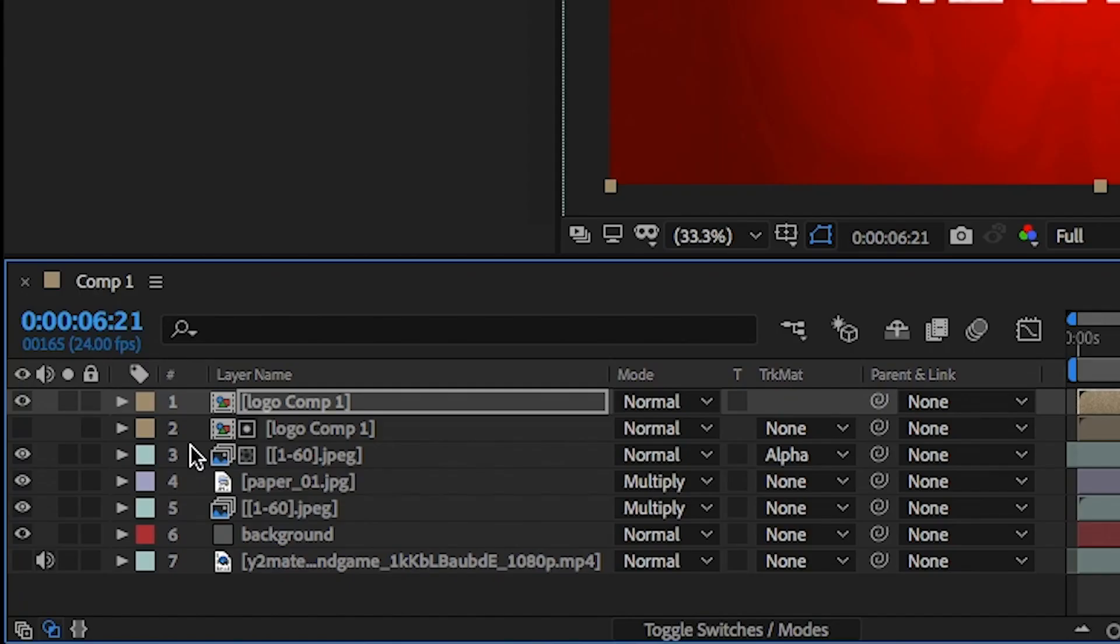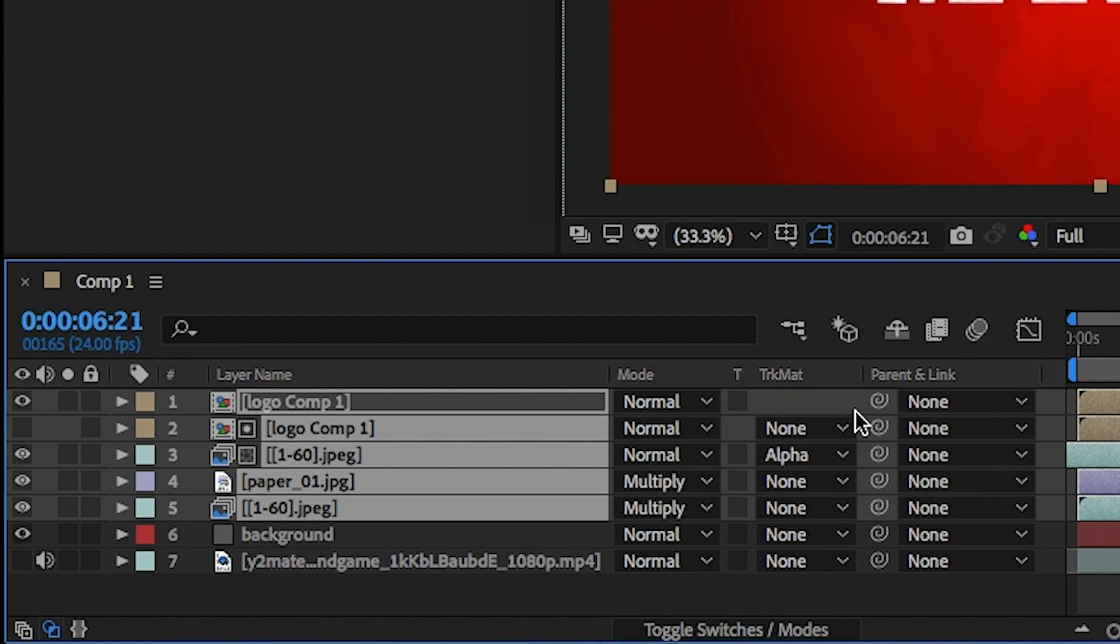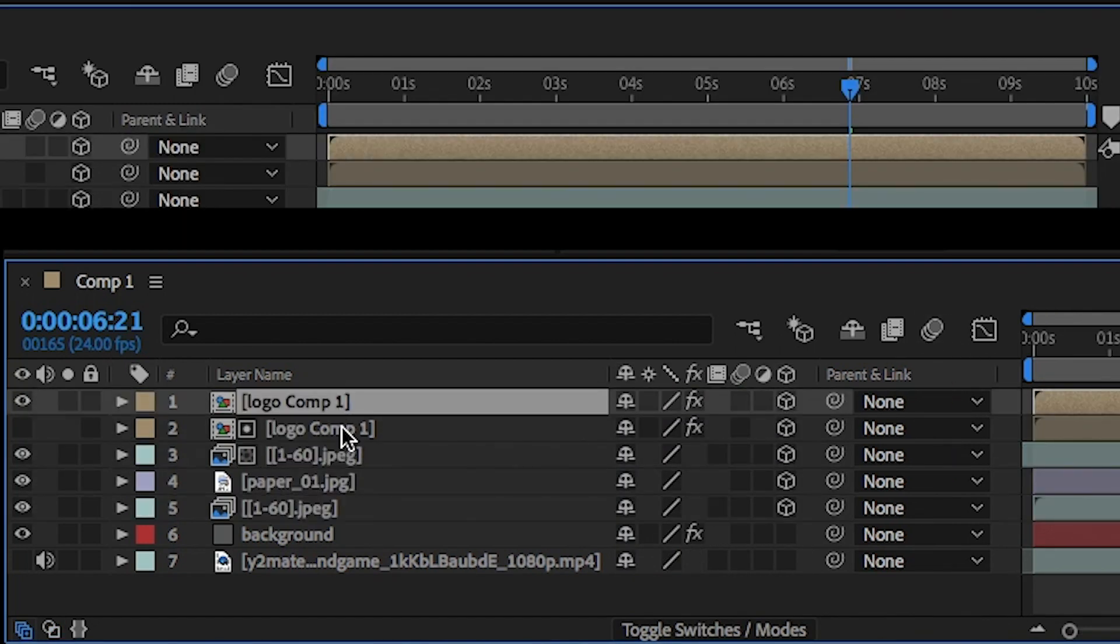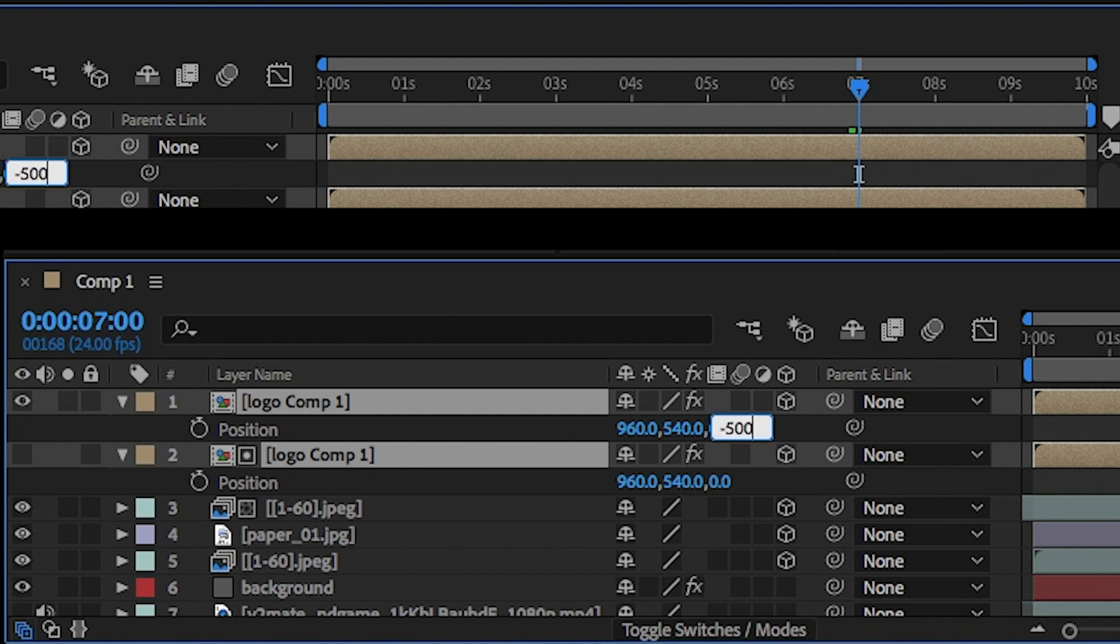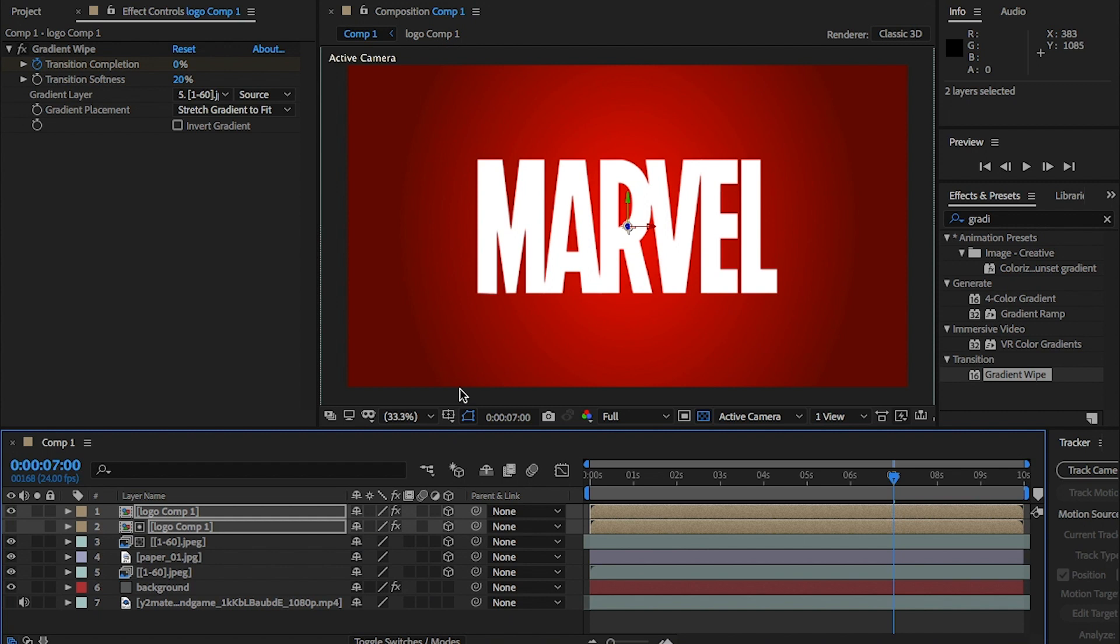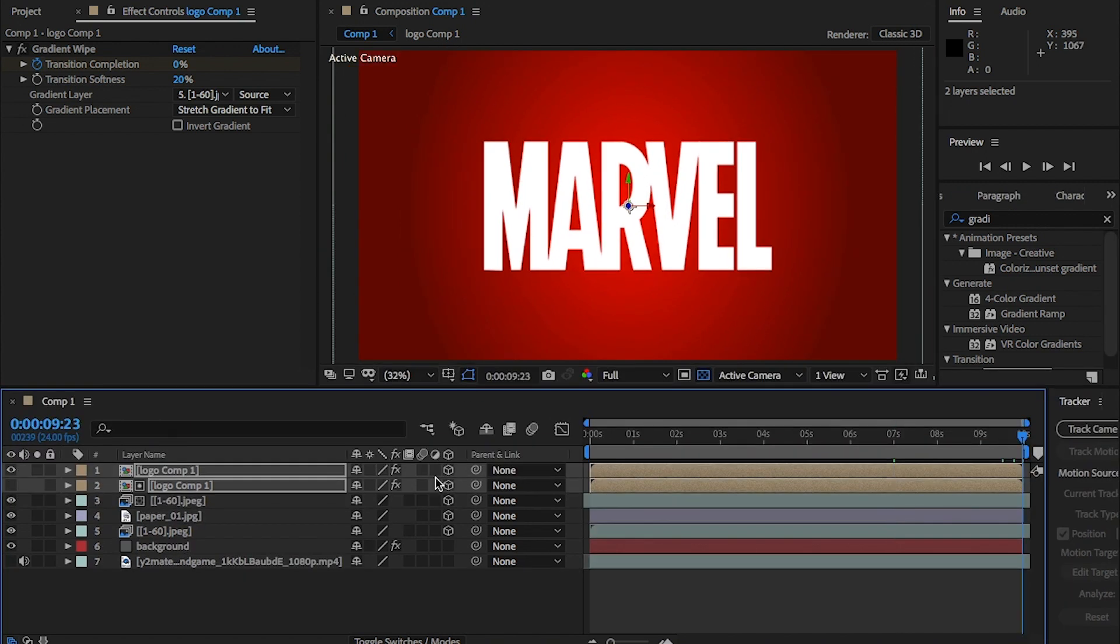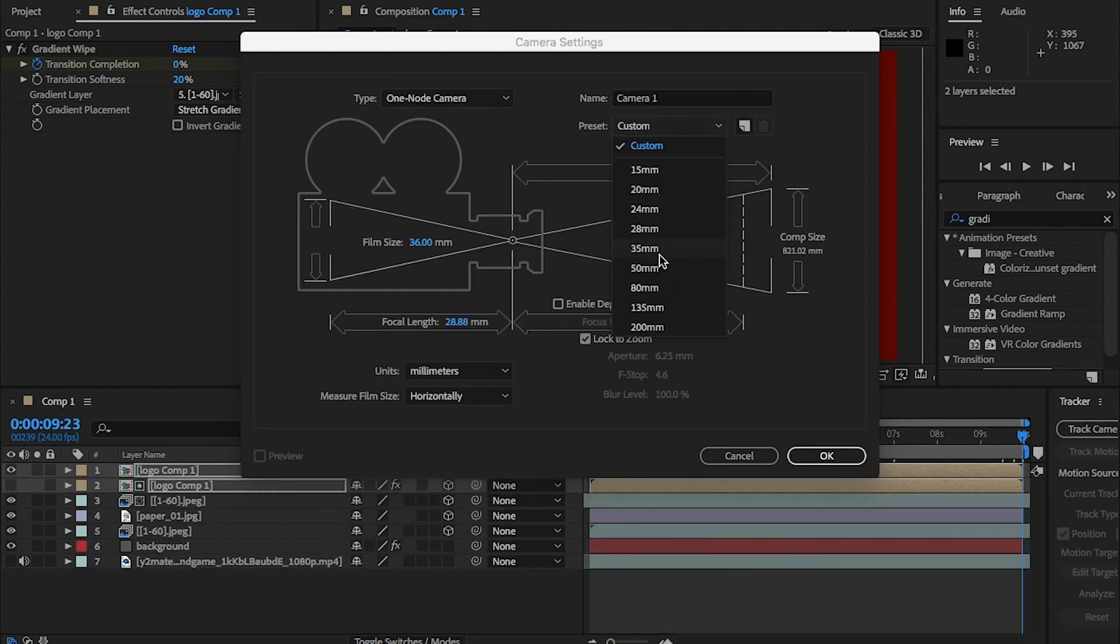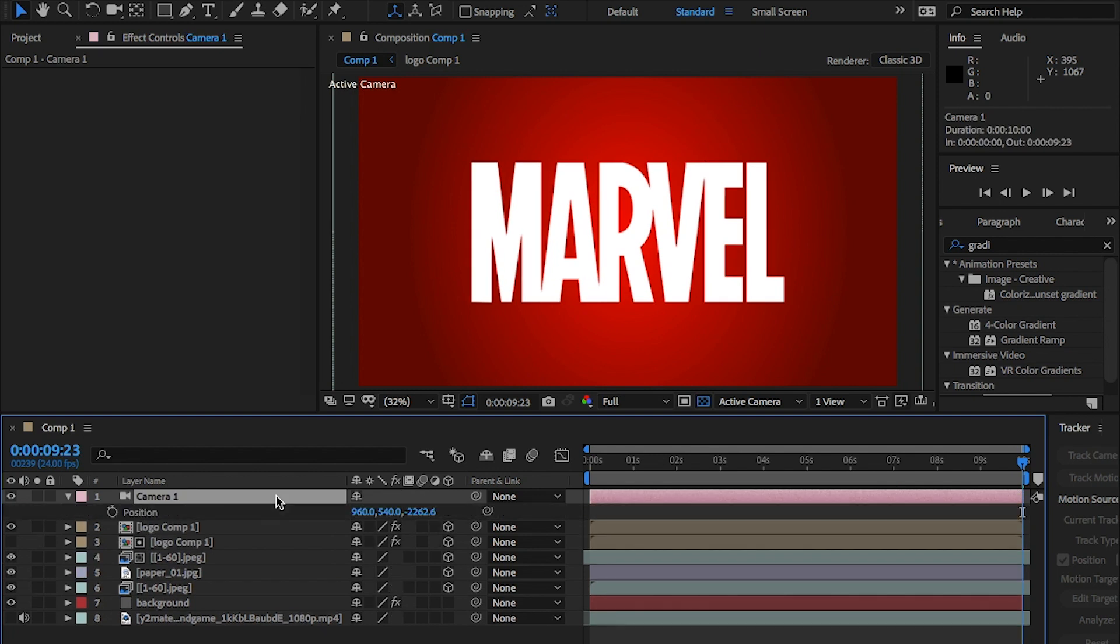Select all but the background layer and turn them into 3D by clicking here. Select only the logo layers and hit P for position on the keyboard and change the position, change the last position number to minus 500 as this will create some depth. Now, right click and import a camera. I'm choosing 35mm and hitting OK.